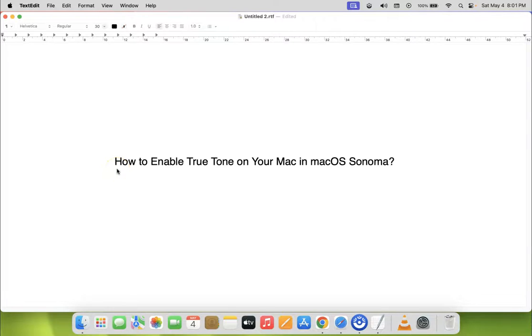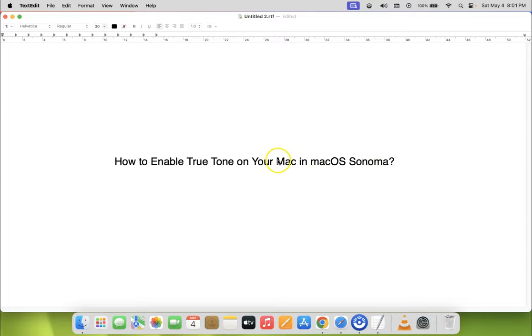Hi guys, in this video I will show you how to enable True Tone on your Mac in macOS Sonoma. So let us start.